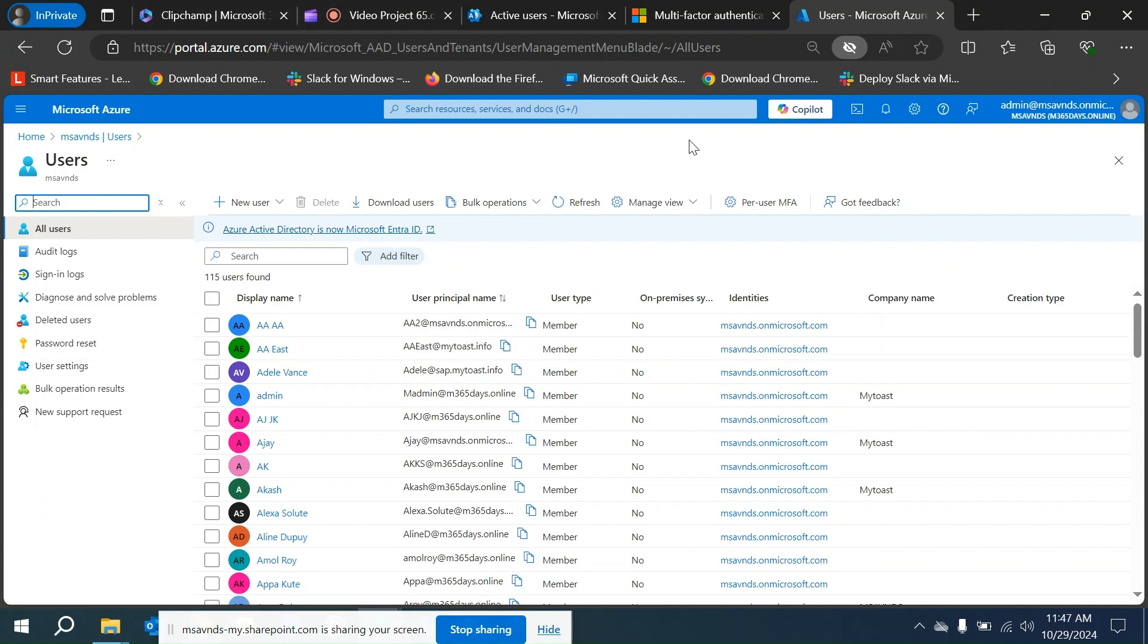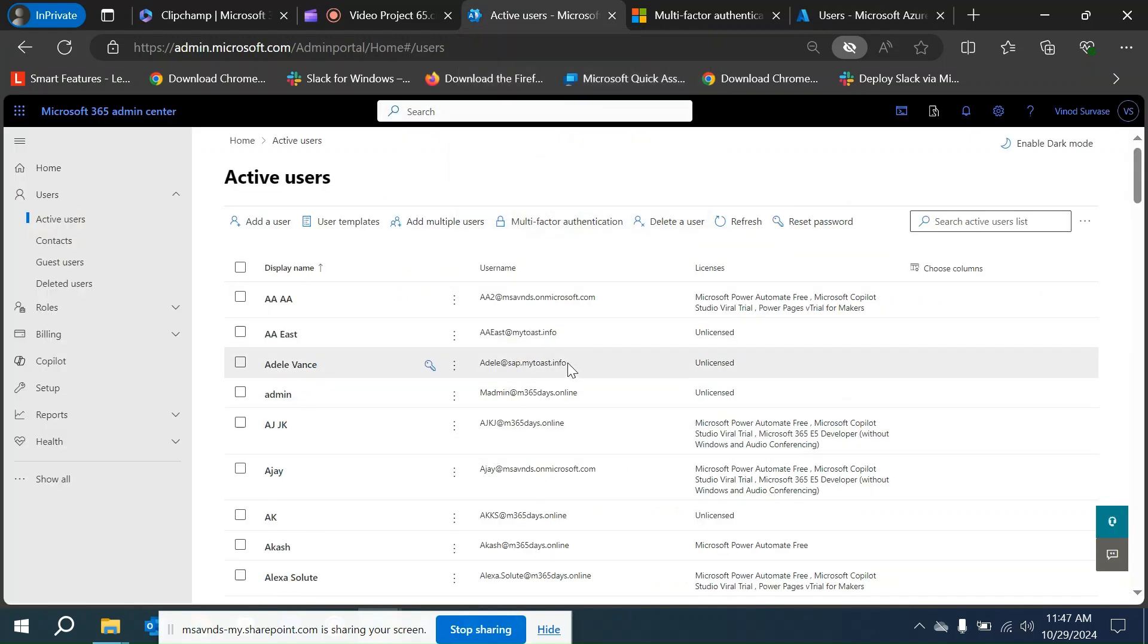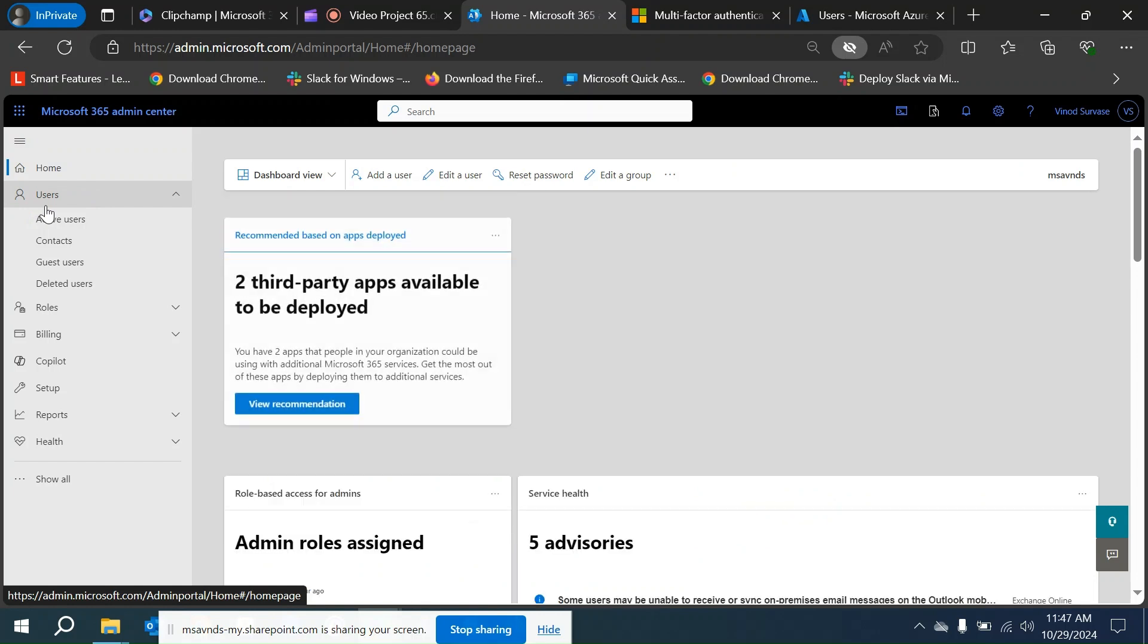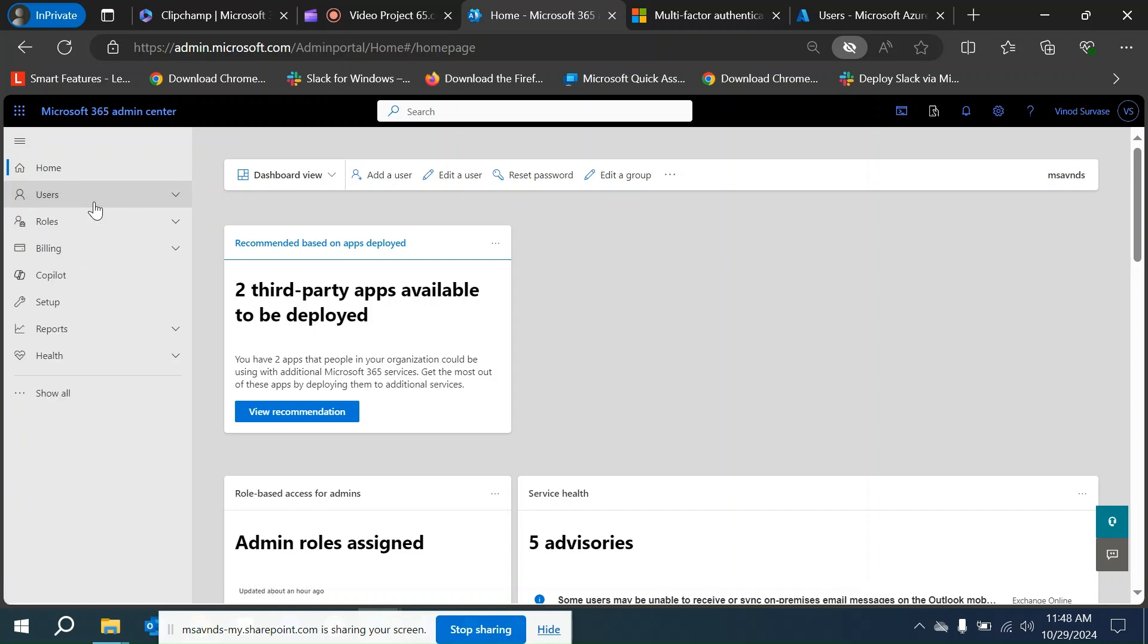Before that, there would be a question: why would we want to manage per user MFA? What are the different use cases or reasons that we would want to manage per user MFA instead of other methods?